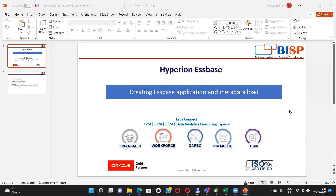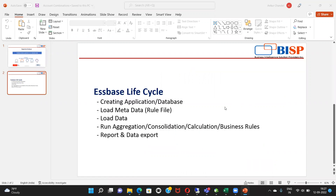Hello, friends. Welcome to BISPSolutions.com. My name is Ankur Chandel. Today, I'm going to show you how to create S-Base applications and load metadata in it. Throughout the process, we are going to follow our S-Base lifecycle in which we are going to start by creating applications, then creating a database, loading metadata through load rule files, loading data, running aggregations, including calculations and business rules.